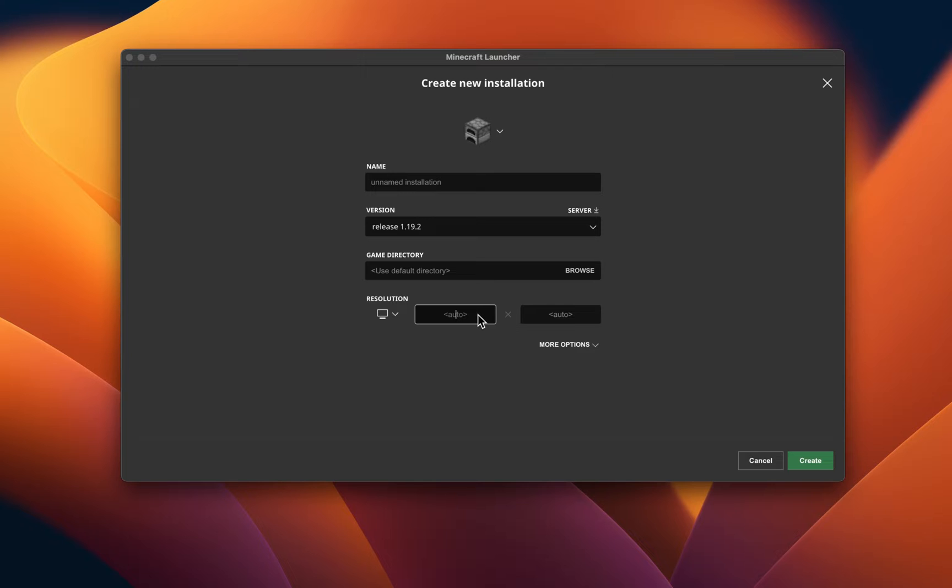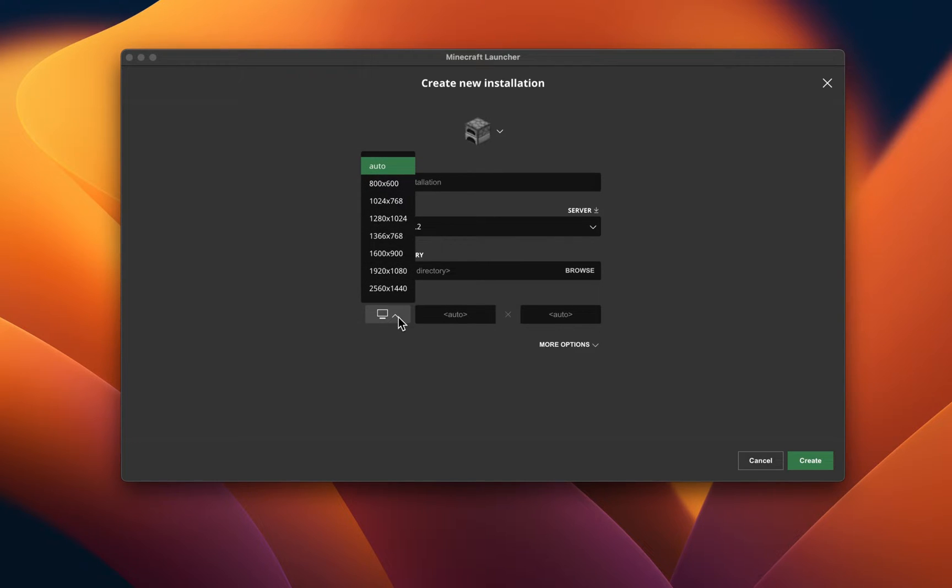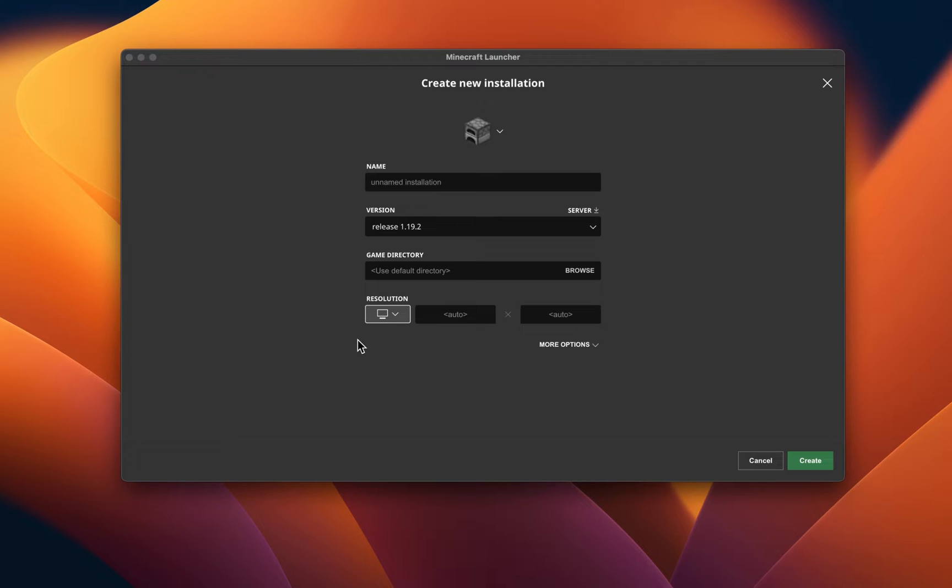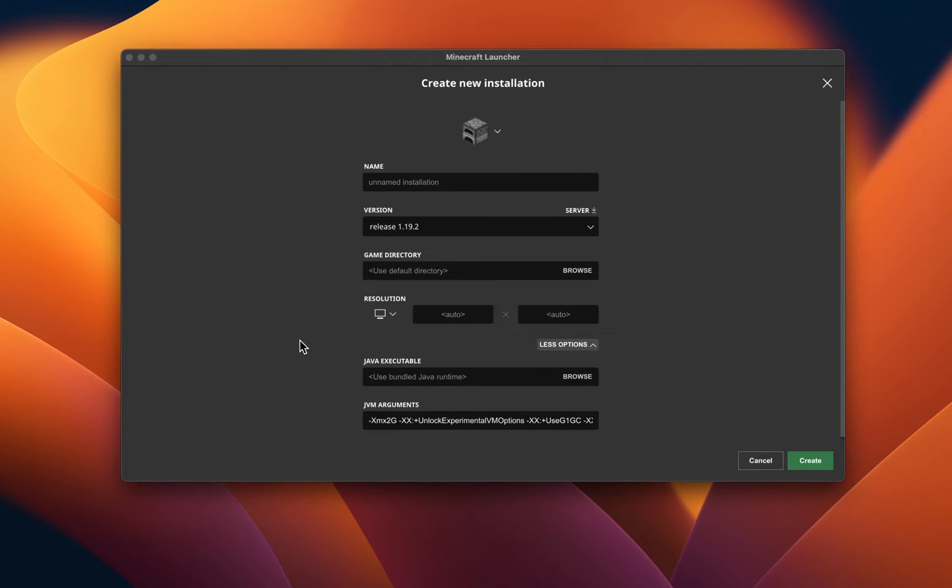Below, you should also make sure that the Resolution option is set to Auto. In case the crash problem persists, then click on More Options.